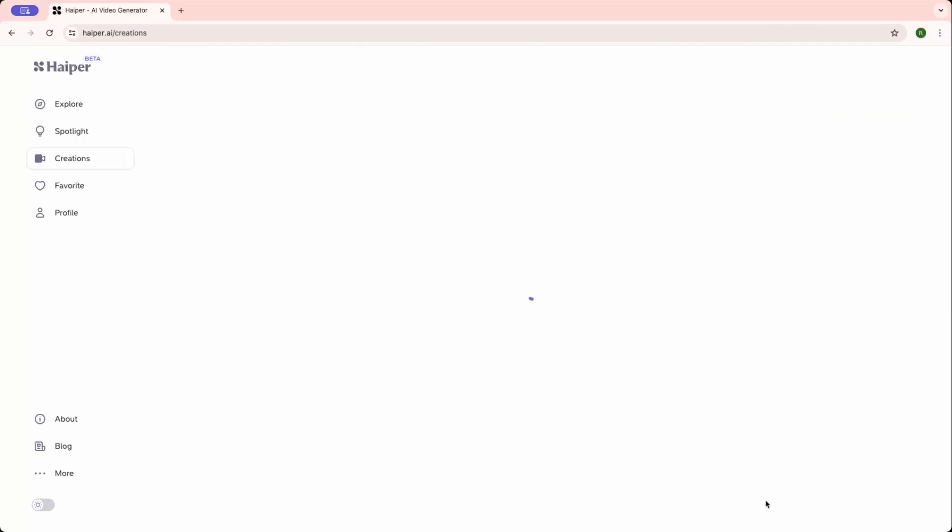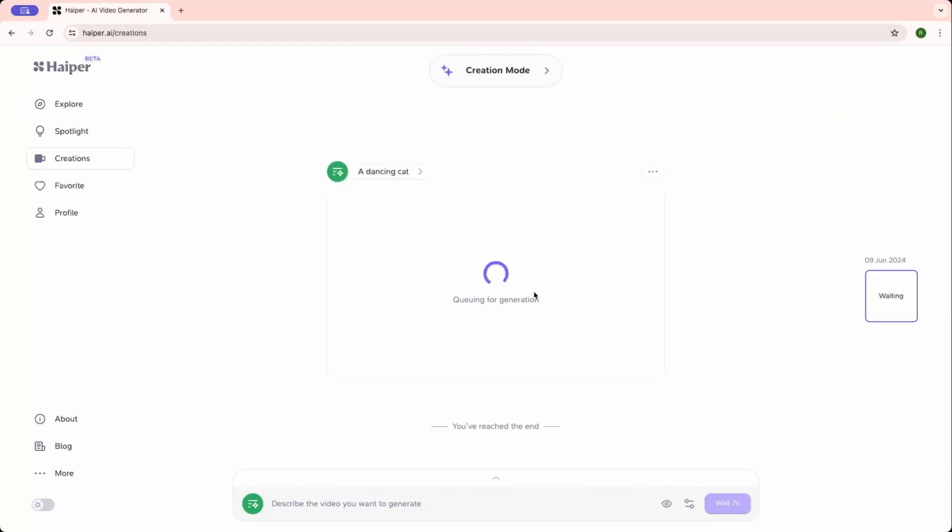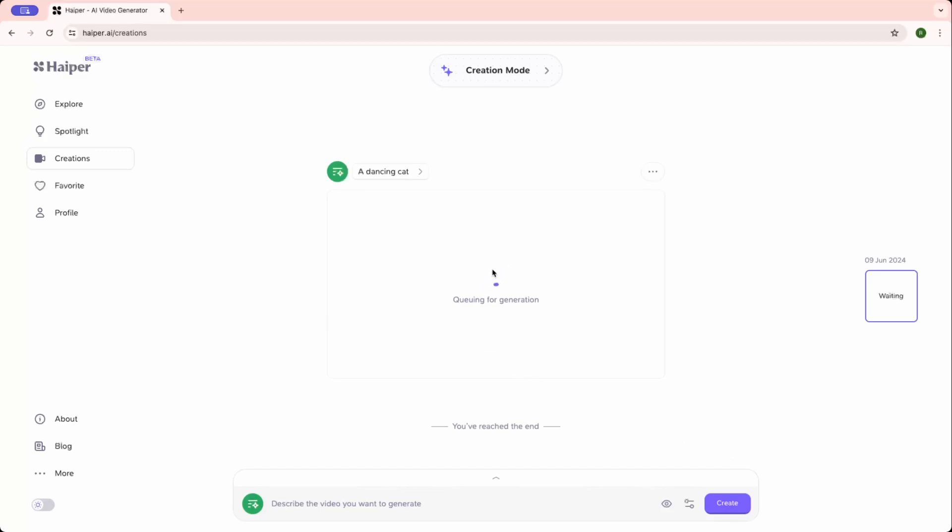As you can see it has been added to the queue. This queue might take a couple of minutes, and of course it will have a few waiting seconds to generate one or more images. So while it has been added to the queue, we can maybe skip that video. Here you can see it has been started.